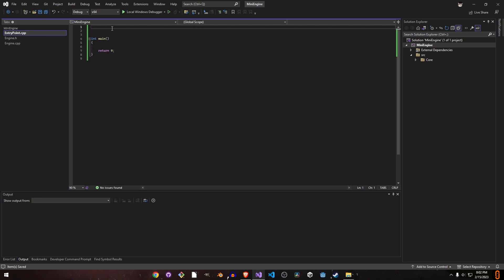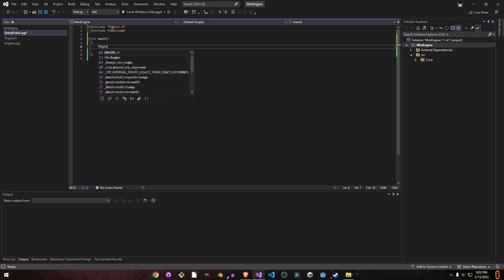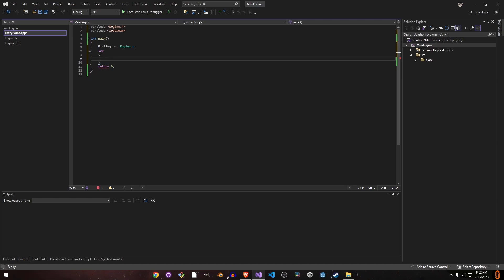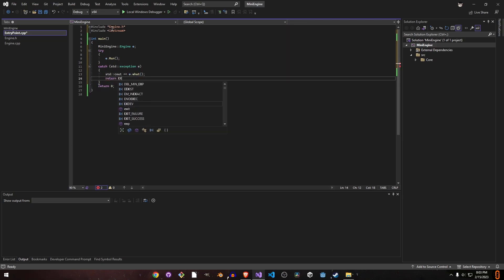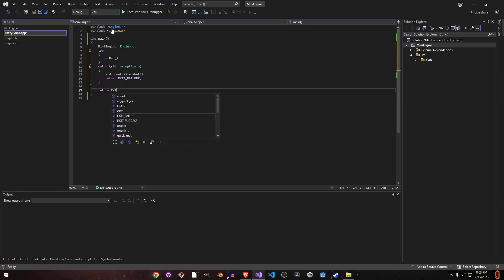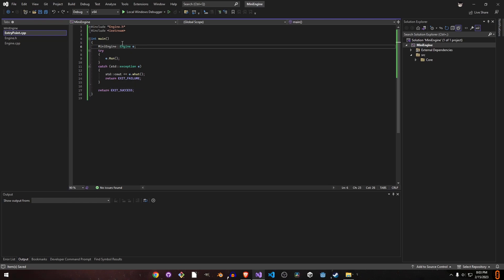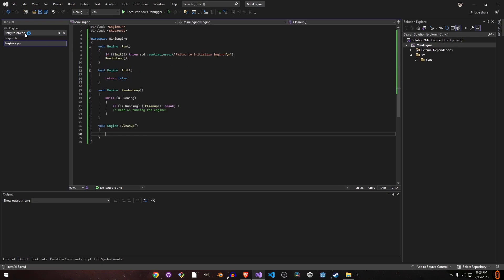In our entry point, we include the engine file and iostream. We try to run the engine, and if it throws any exception we catch it. On failure we return EXIT_FAILURE, and on success we return EXIT_SUCCESS — which is just zero and one respectively — so the intent is clear rather than using raw numbers.